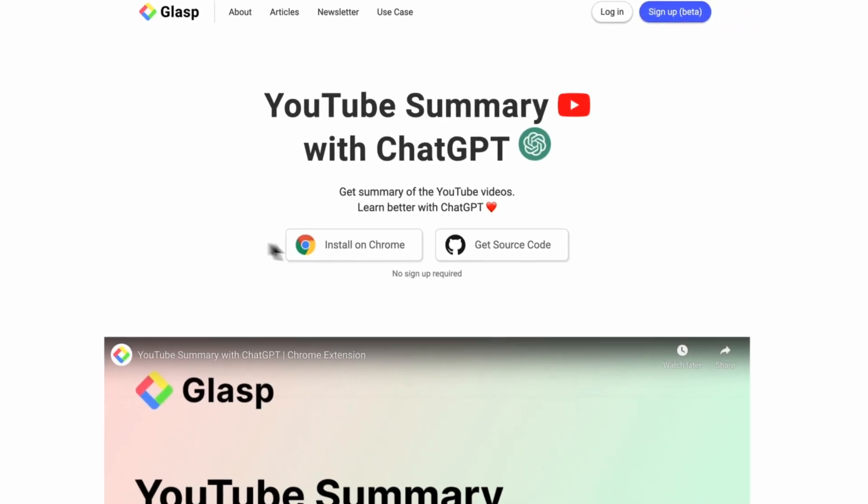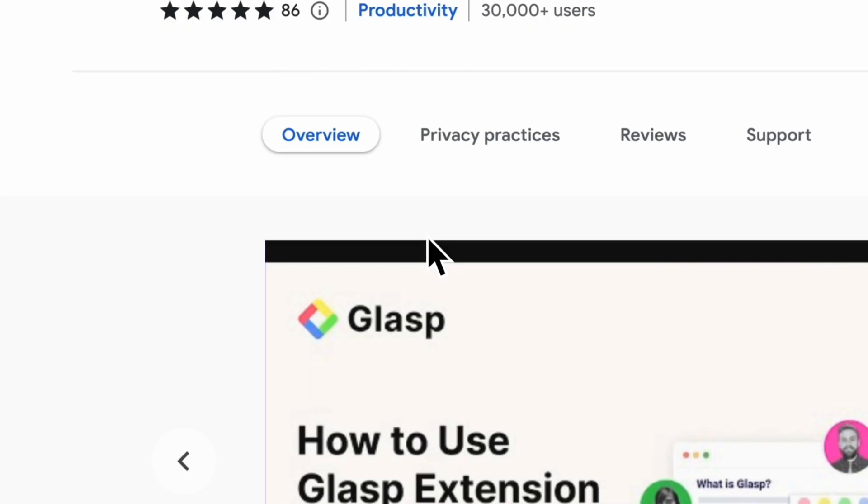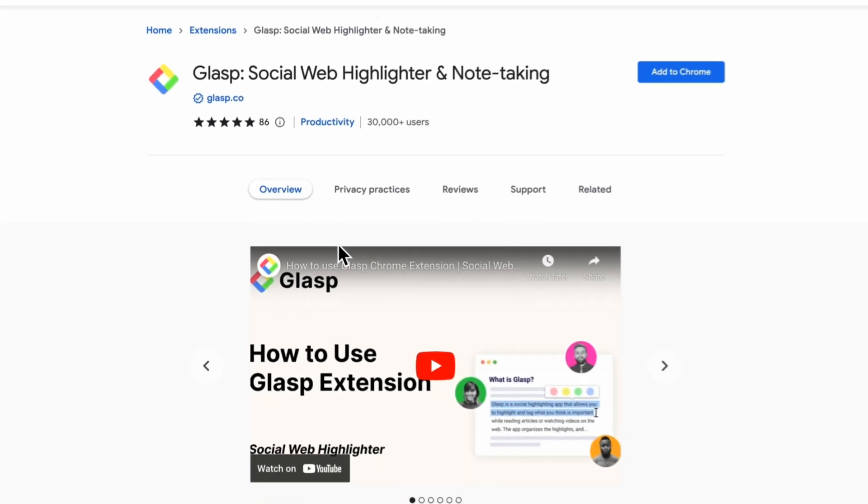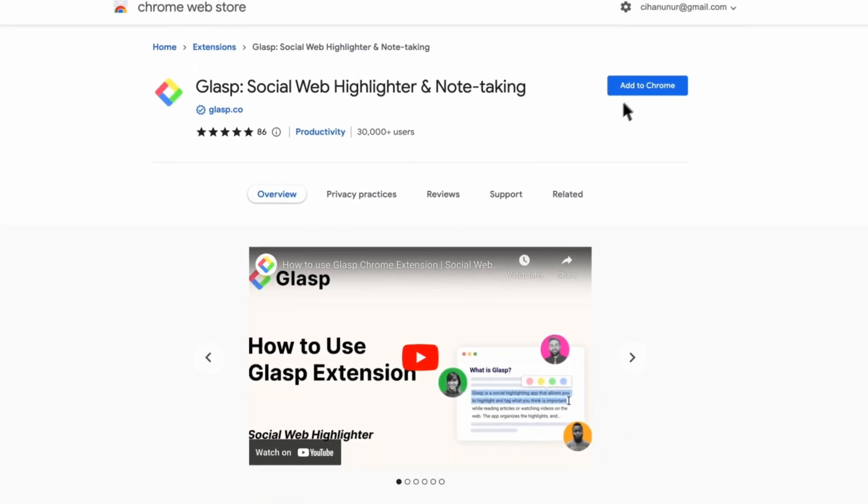Okay, first step: add GLASP's YouTube Summarizer to Chrome. It's a free Chrome extension that lets you quickly access the transcript of any YouTube video you are watching.